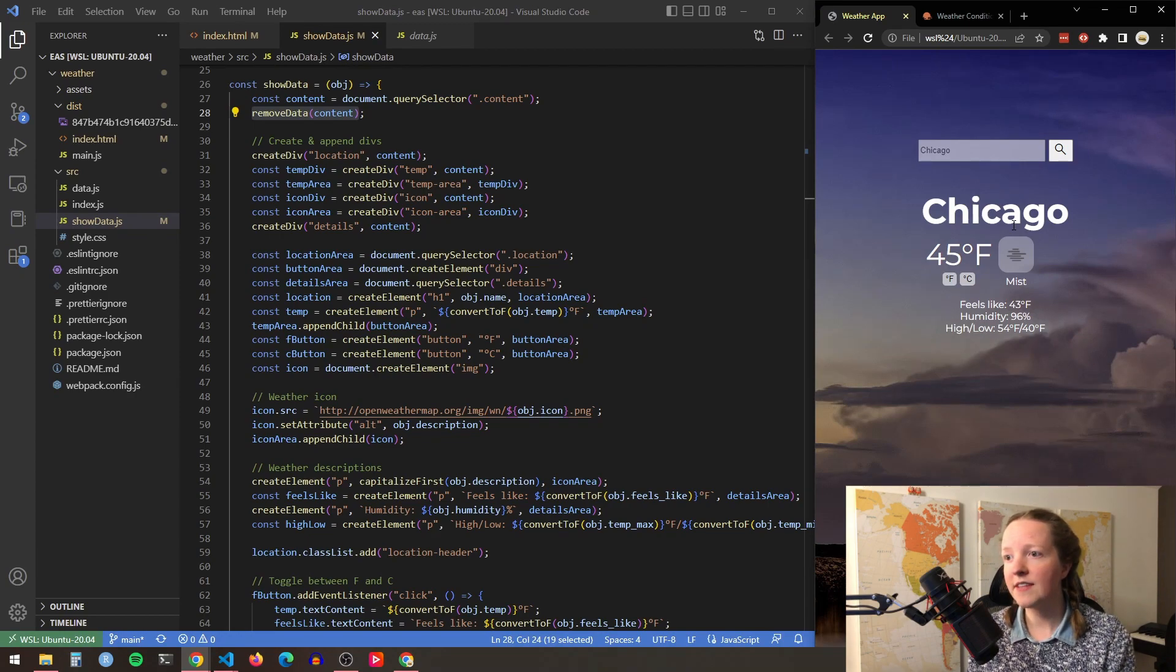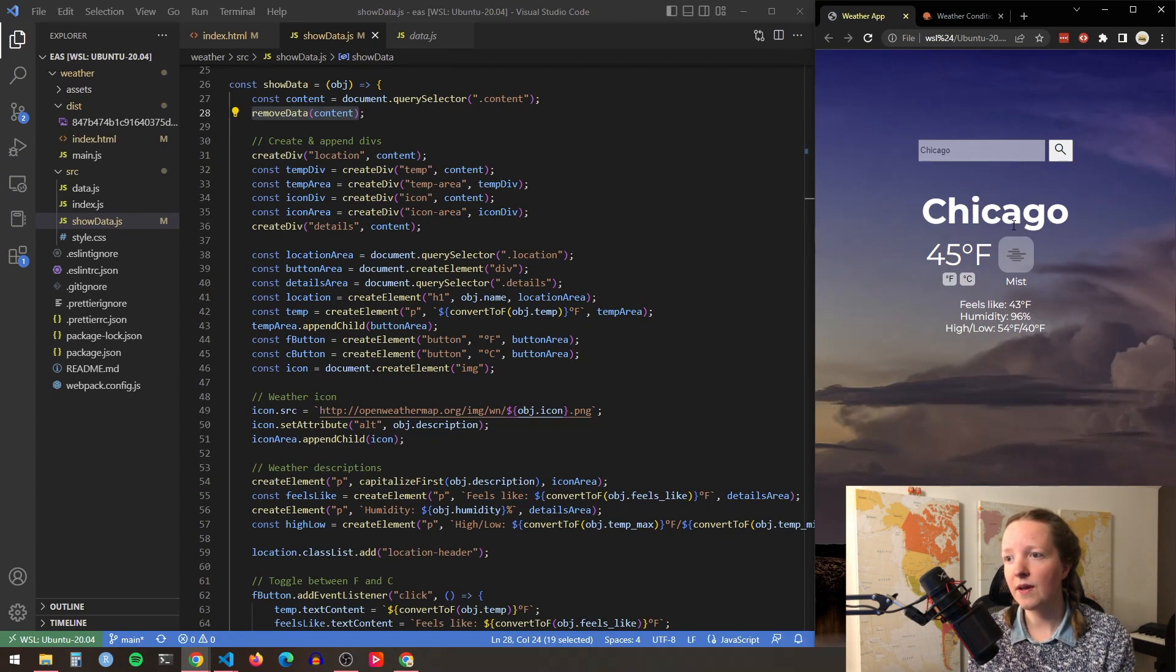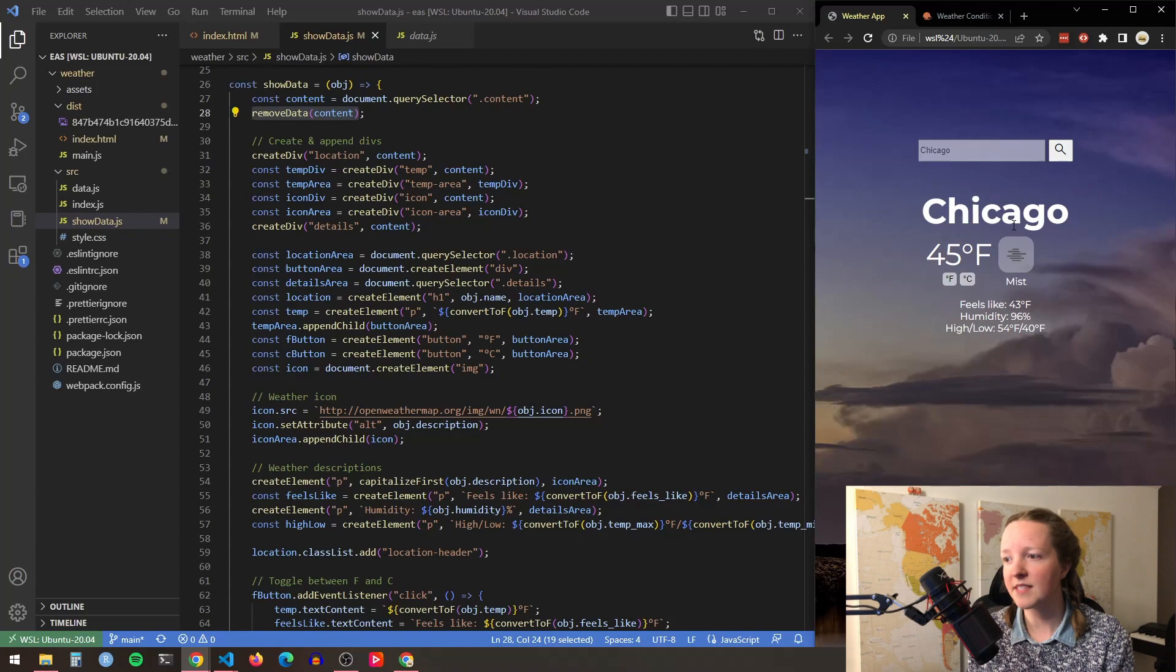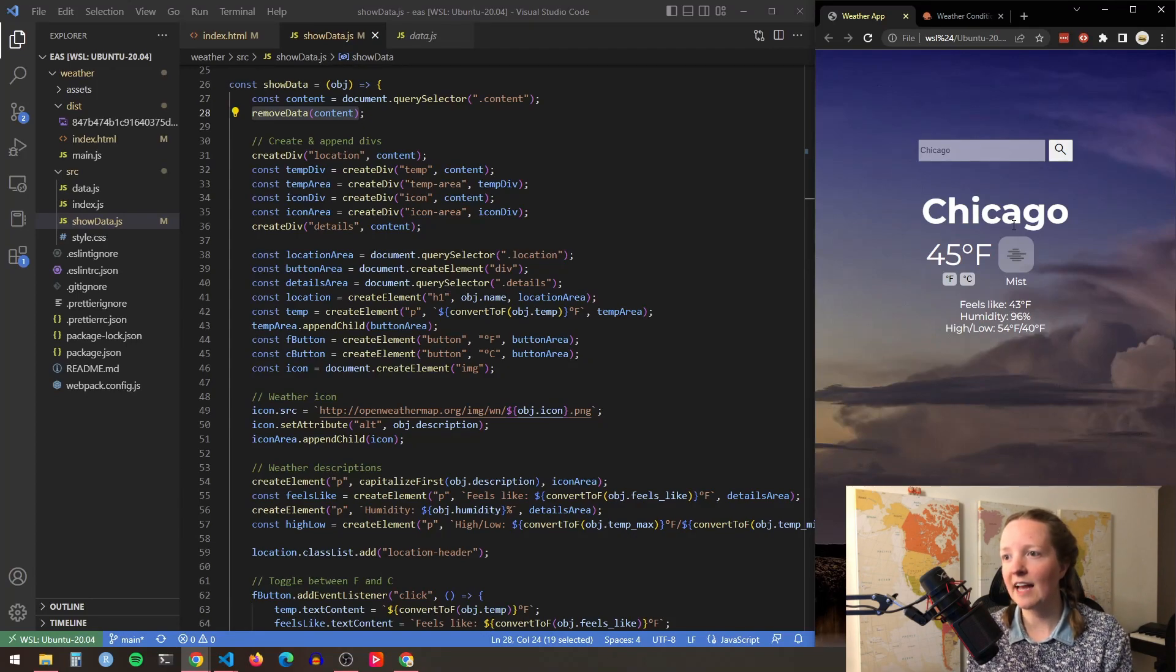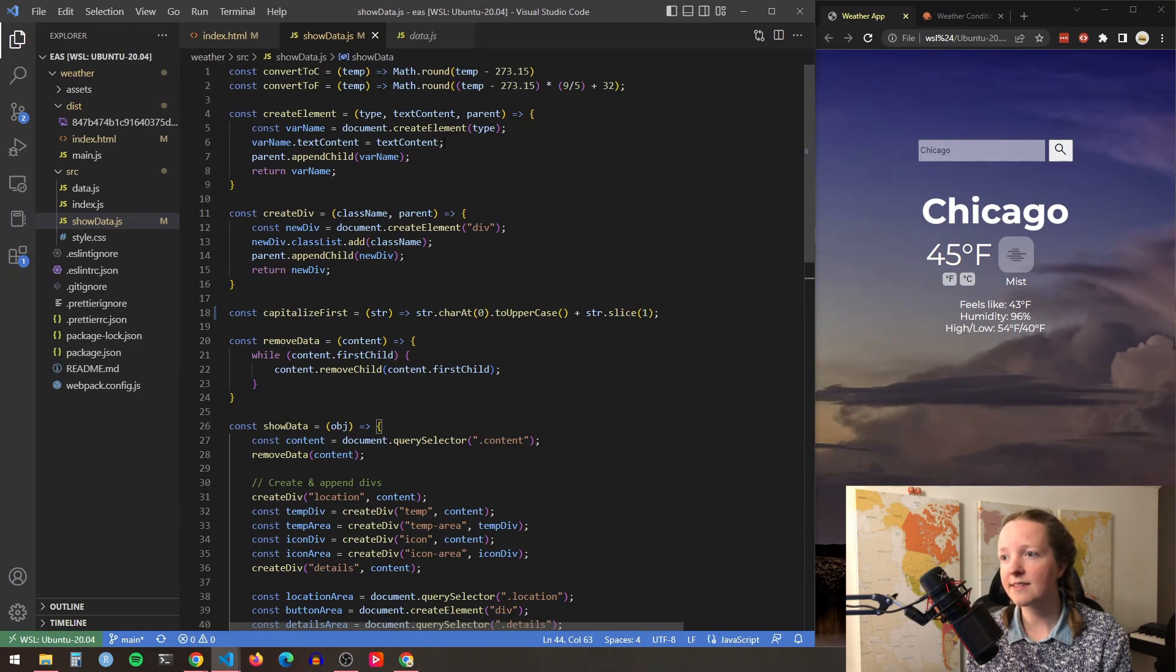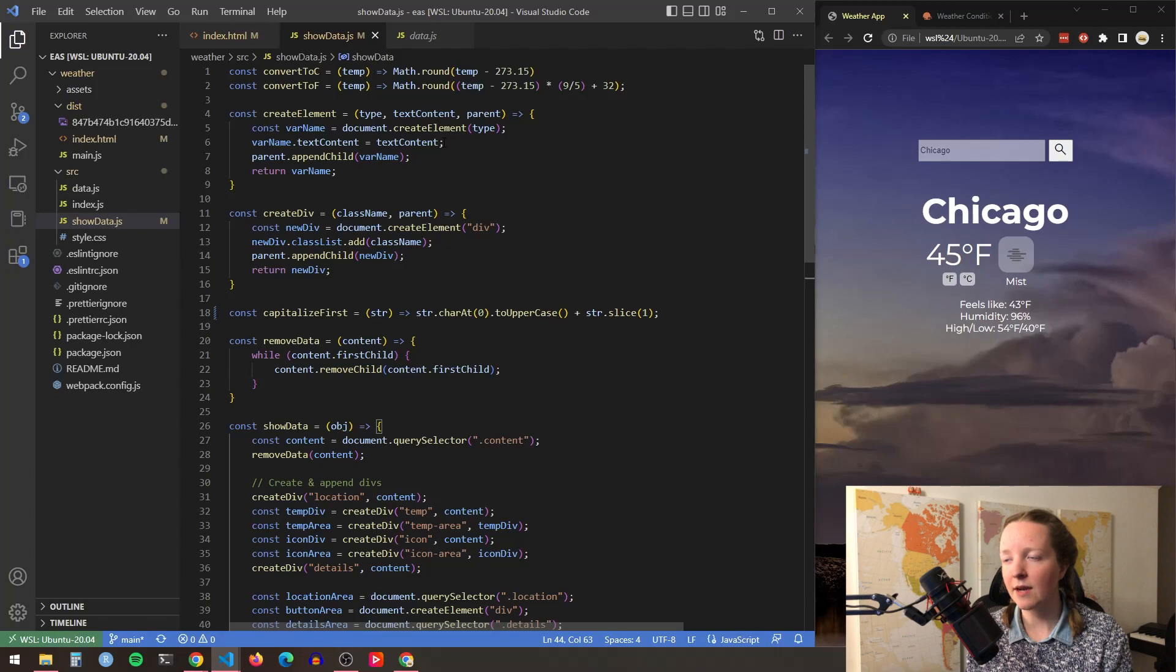All of this code after that section is really just creating all of these elements and appending them to the page. I created two functions to help me out with this. One is for creating elements where I can quickly input the type of element I want to create, the text content,